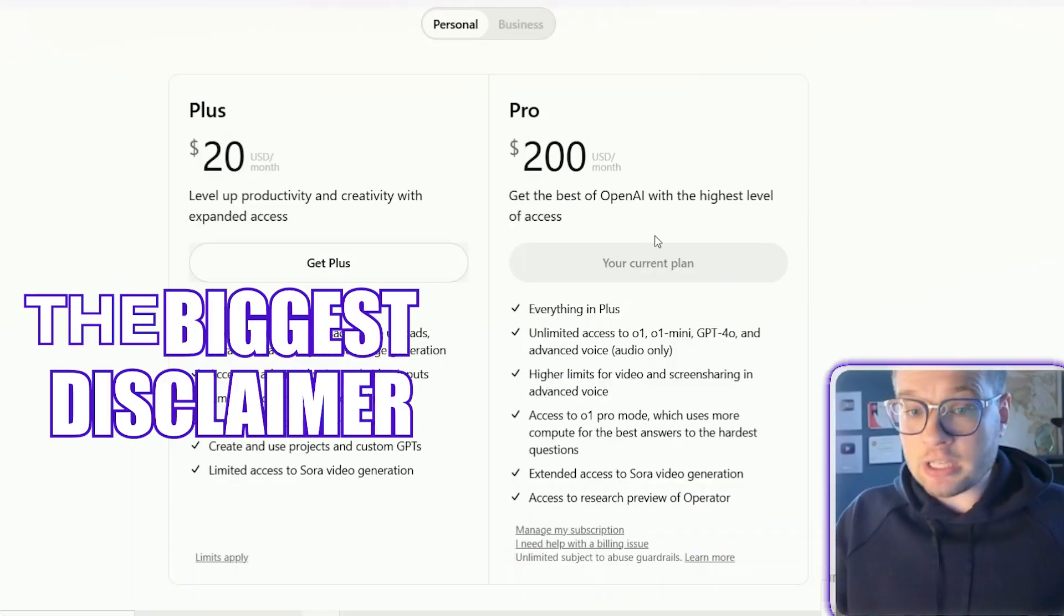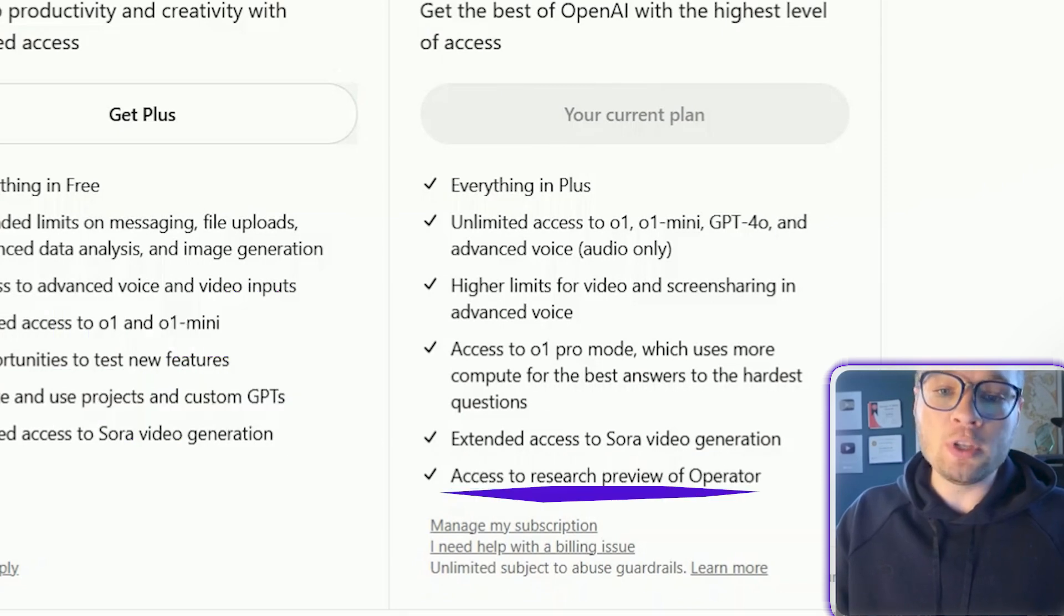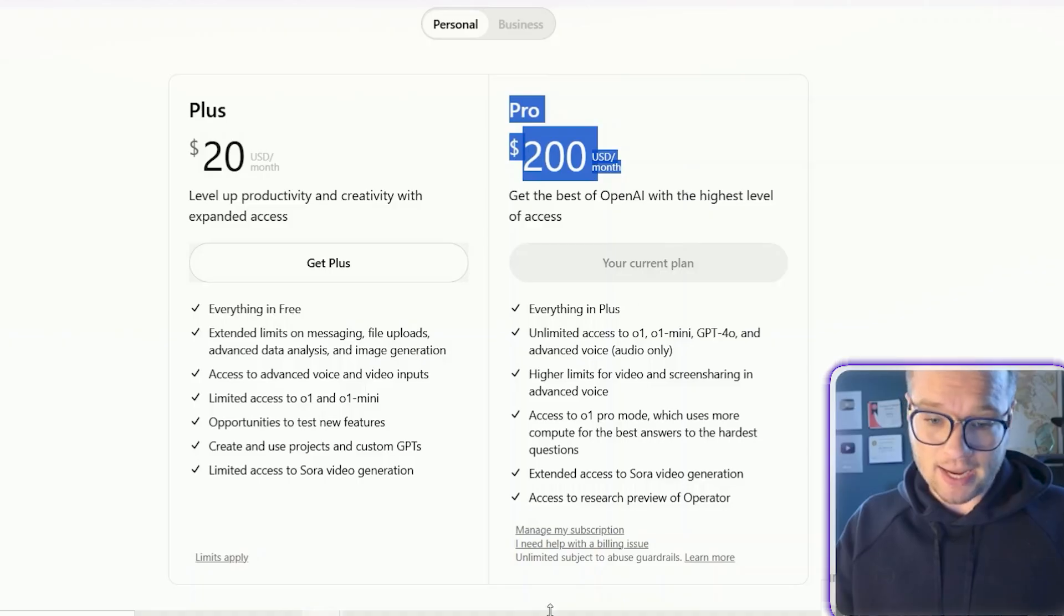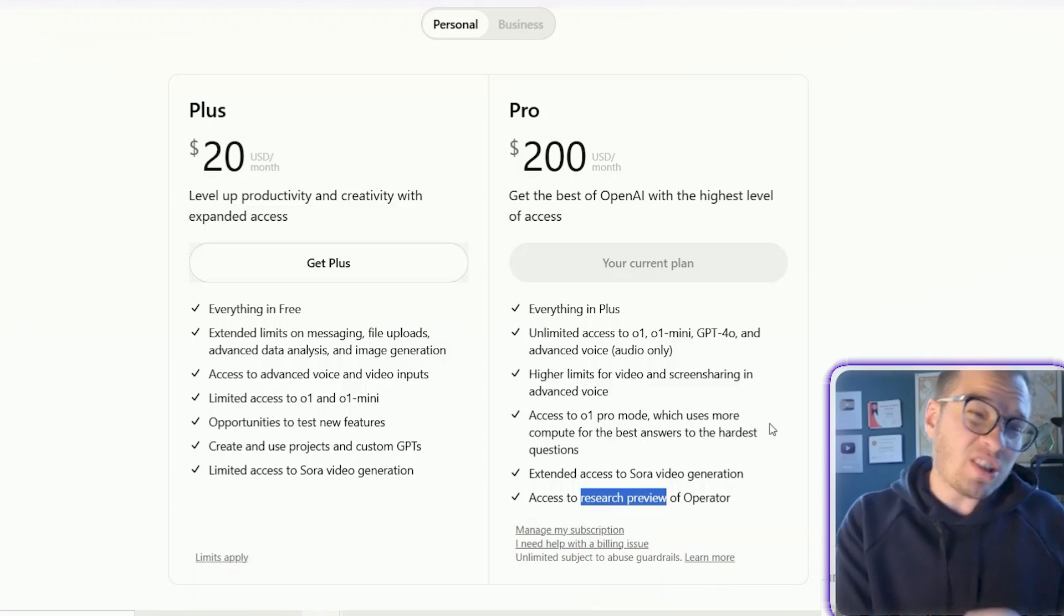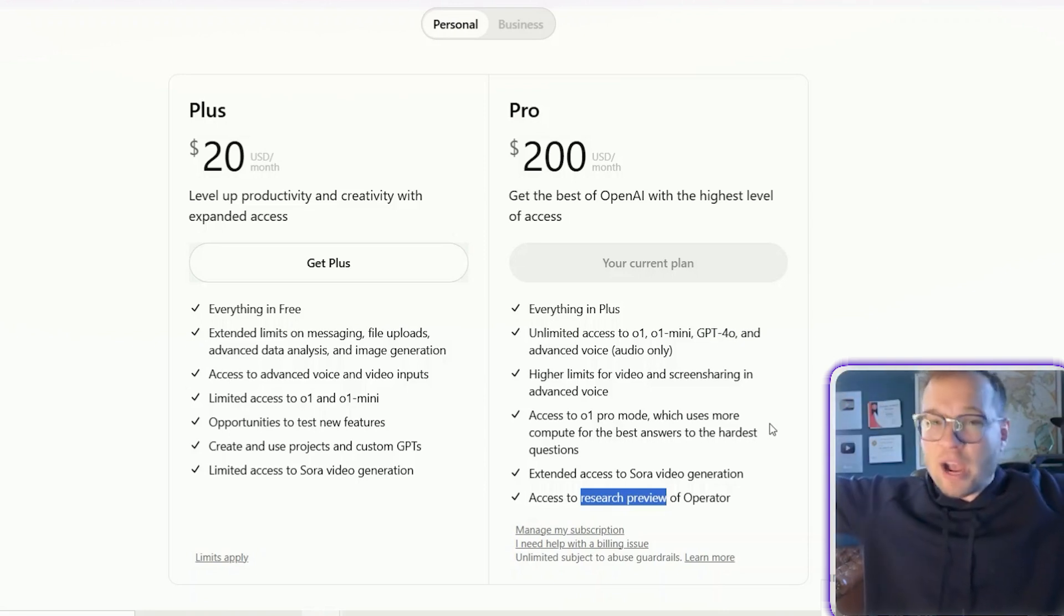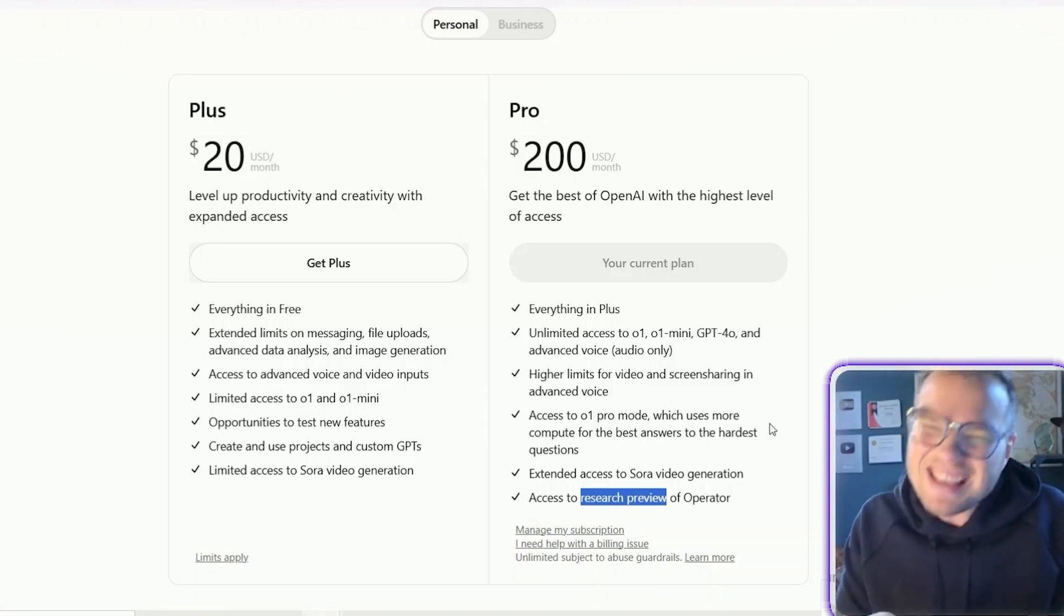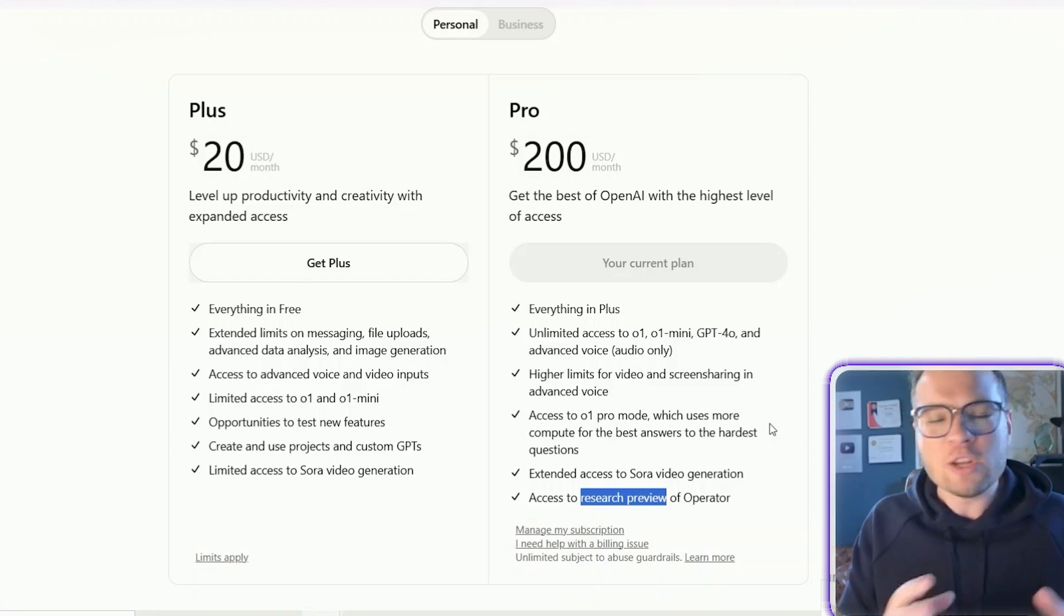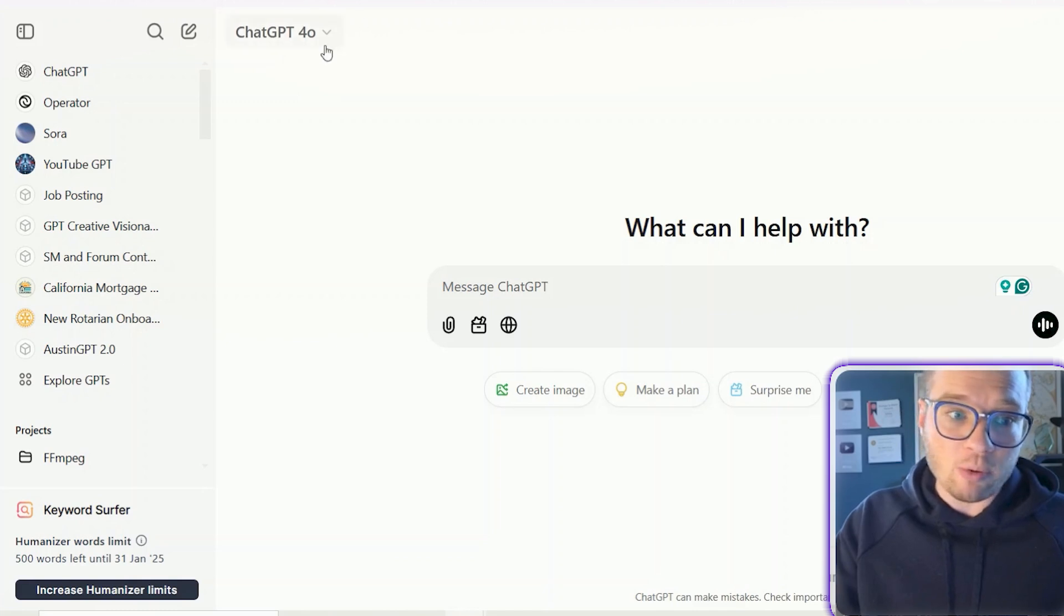Now, the biggest disclaimer up front is that the access to Operator is currently only available on the $200 a month GPT Pro plan. And it's essentially a research preview. So while this is incredibly powerful, it's still just the first release. So if you remember back to when ChatGPT first originally rolled out, everyone's minds were blown. But when you really jump into it, there are some things that it's not quite there, even though it's really powerful, and you just know that this is going to get better.